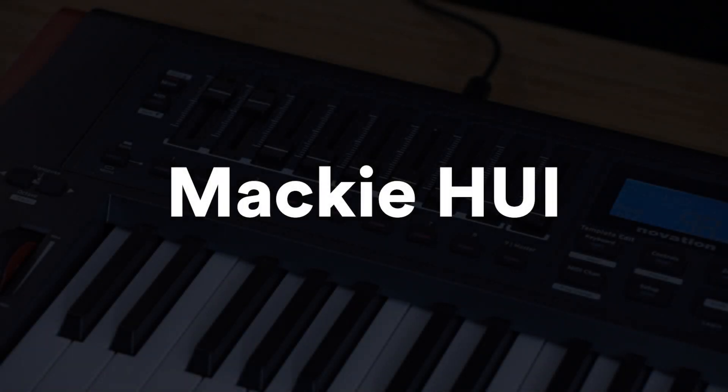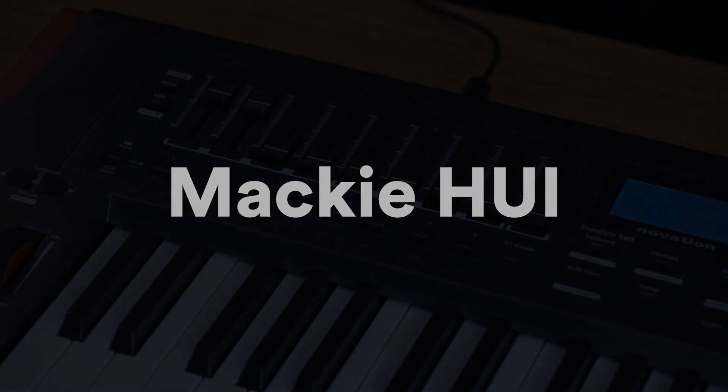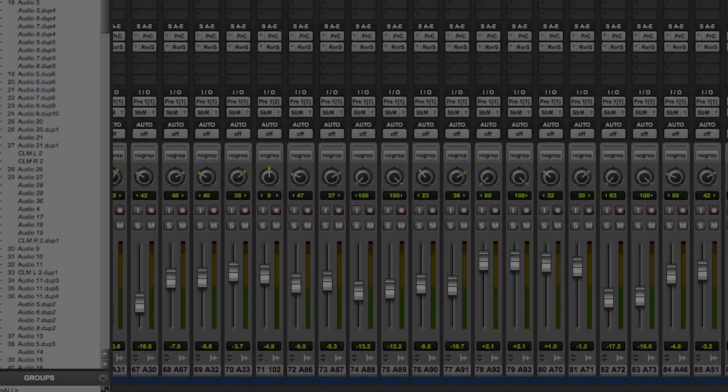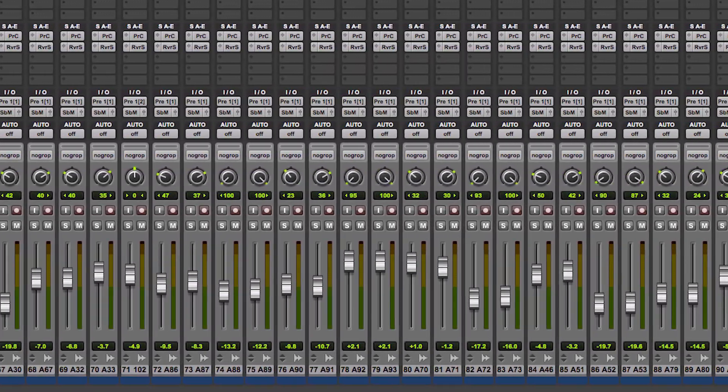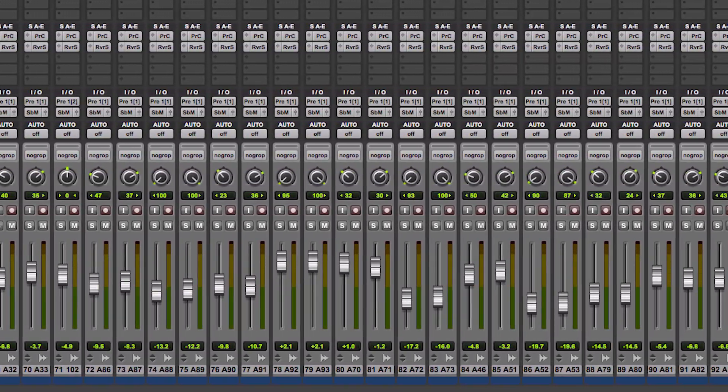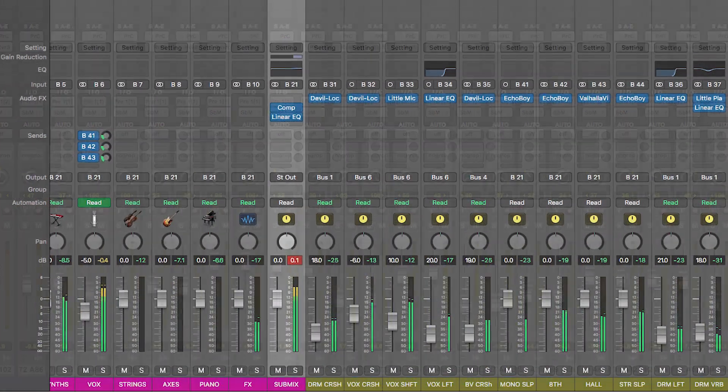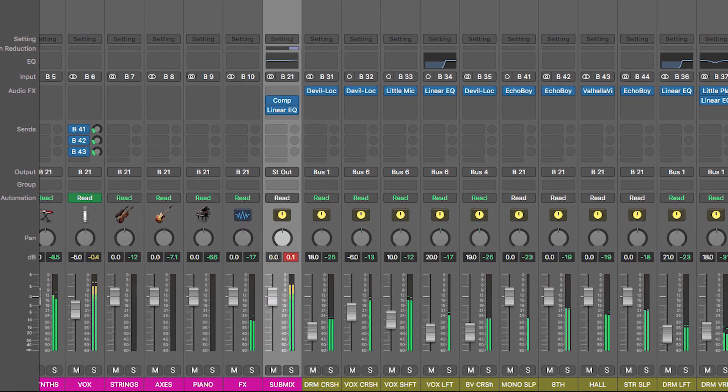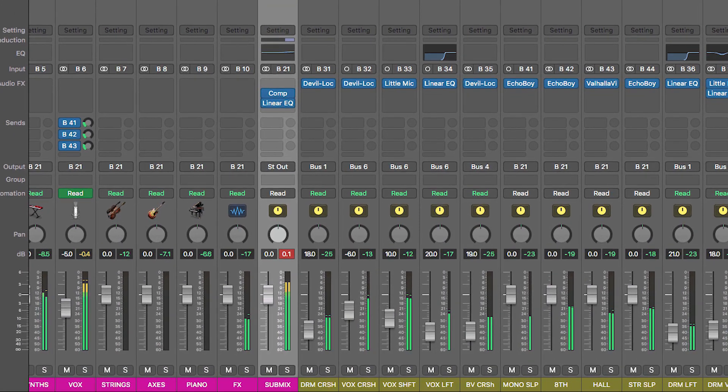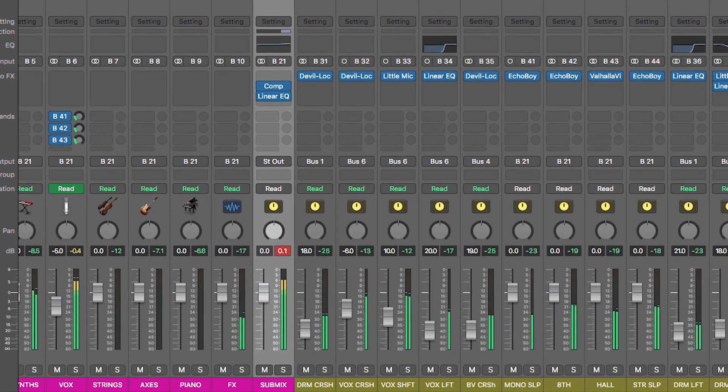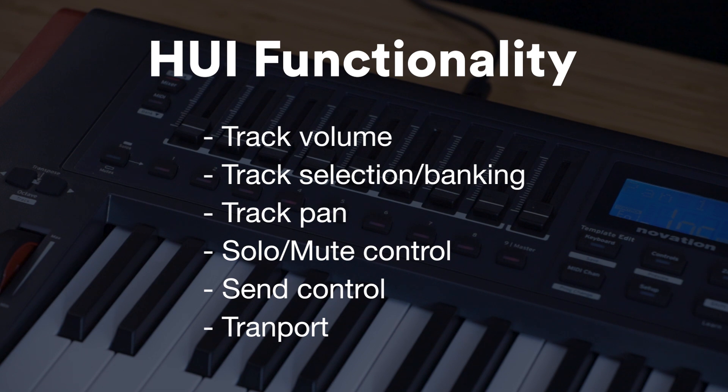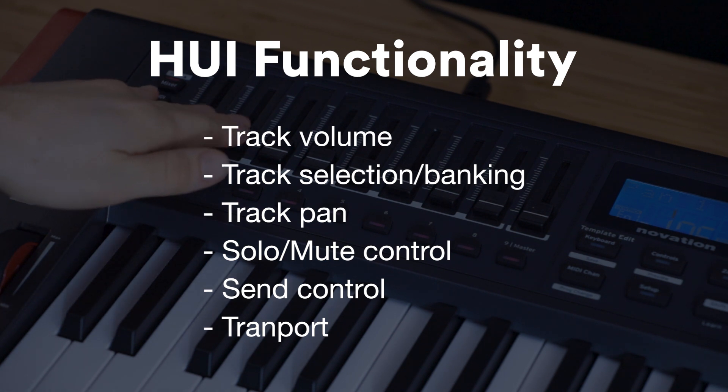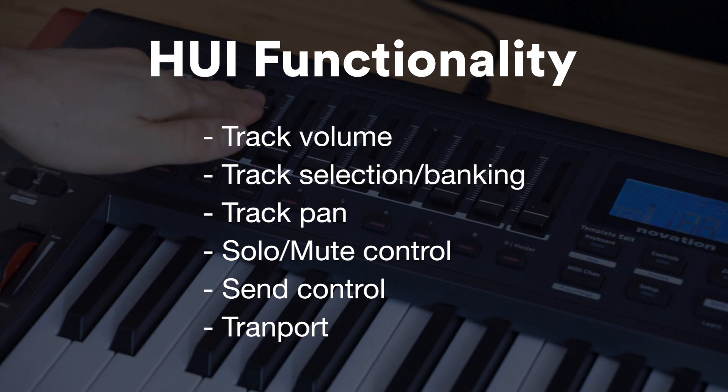Option two, which is the option that we recommend, is Huey. Huey is a protocol used by many DAWs and MIDI controllers and allows users to have hardware control over a range of functions like track volumes, pans, sends, transport and more.